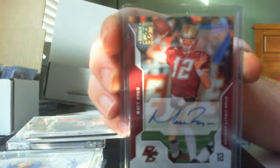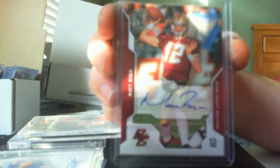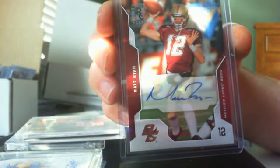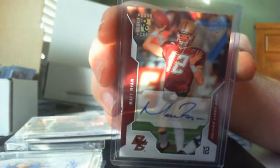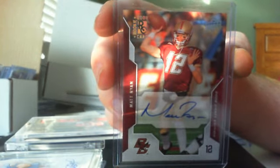Next up is this nice Matt Ryan rookie auto. That's a base auto out of Upper Deck Draft 08, very sick card.